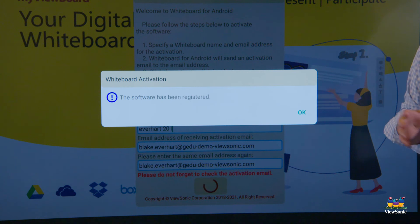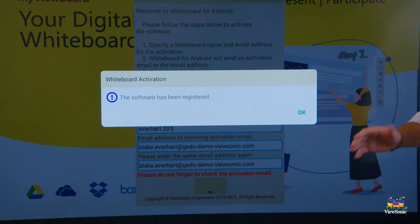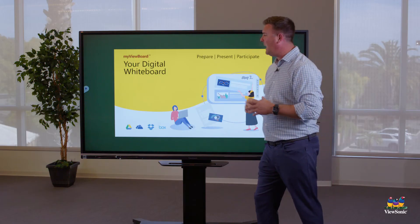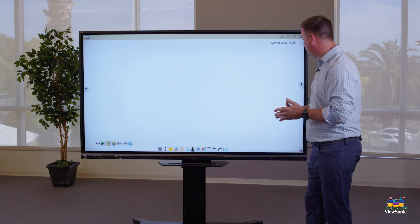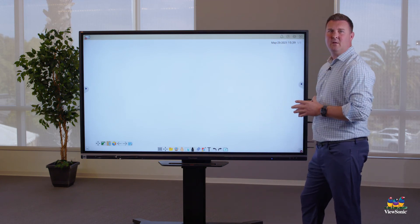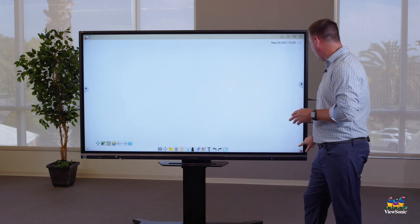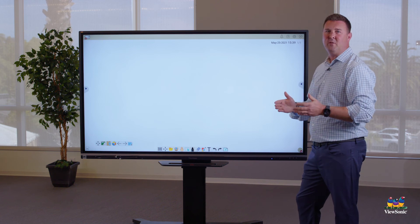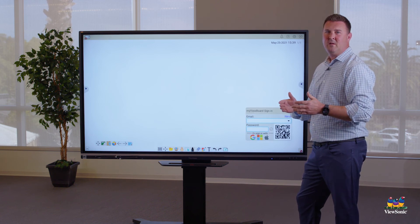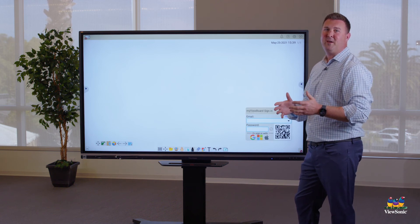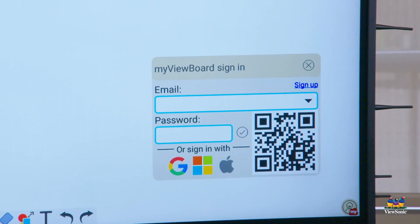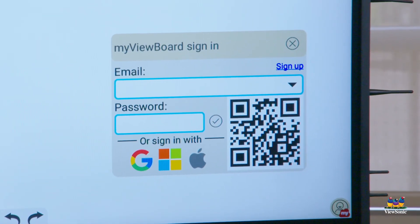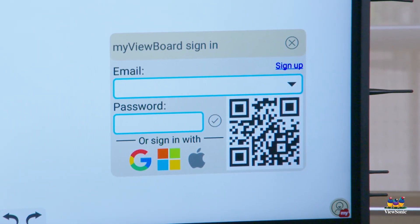You'll get the notification that the software has been registered. Click OK. Now you're able to sign in to your whiteboard using your QR code from your phone. Look for the MyViewBoard Whiteboard Companion app video on how to sign in to your MyViewBoard Whiteboard.